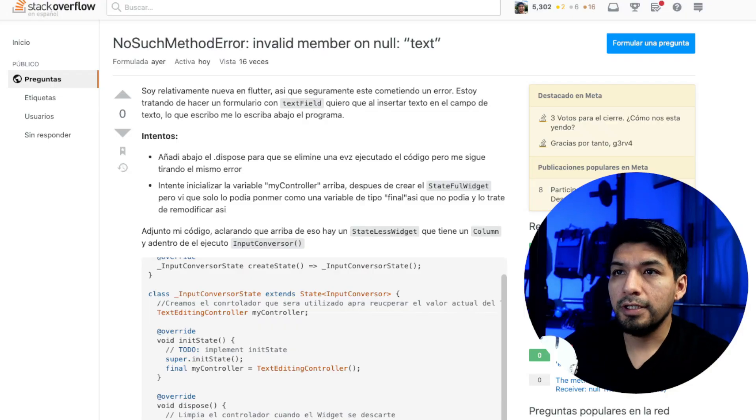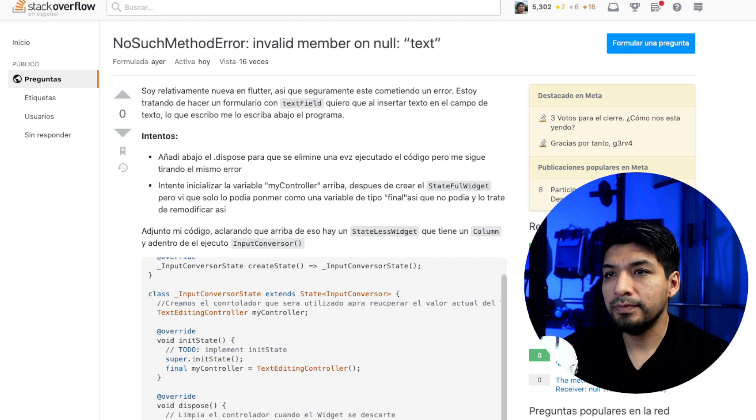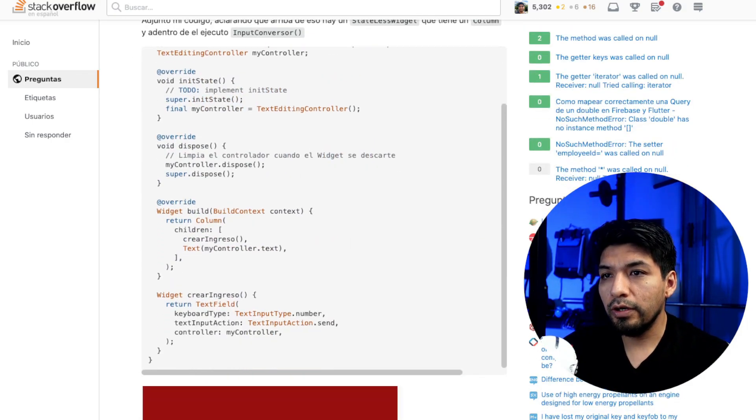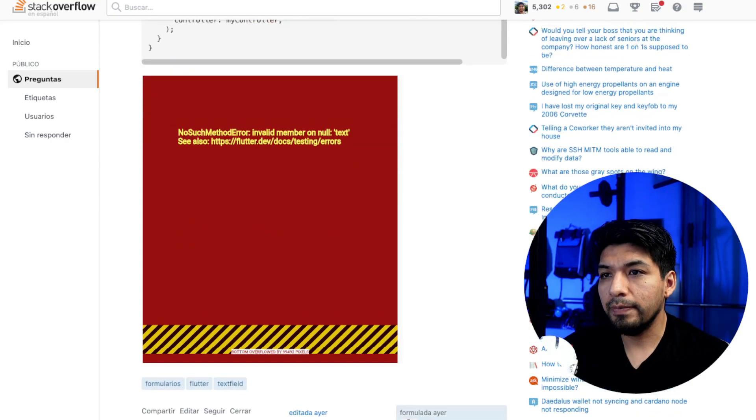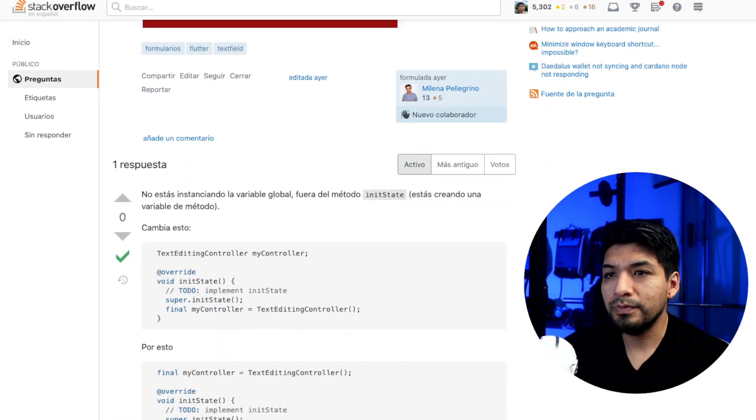This question is very simple. Well, let's help. Okay, the question is solved. The good thing is that they accepted it quickly. Well, it was not anything complex.